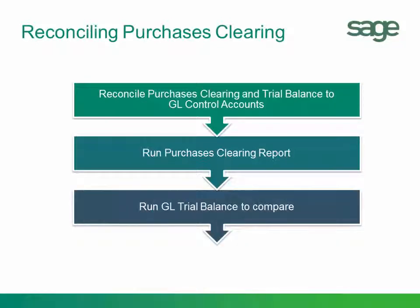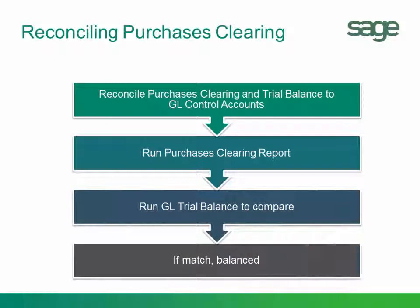You'll then run the GL Trial Balance to compare. And if the amounts match, you're in balance. Let's take a look.